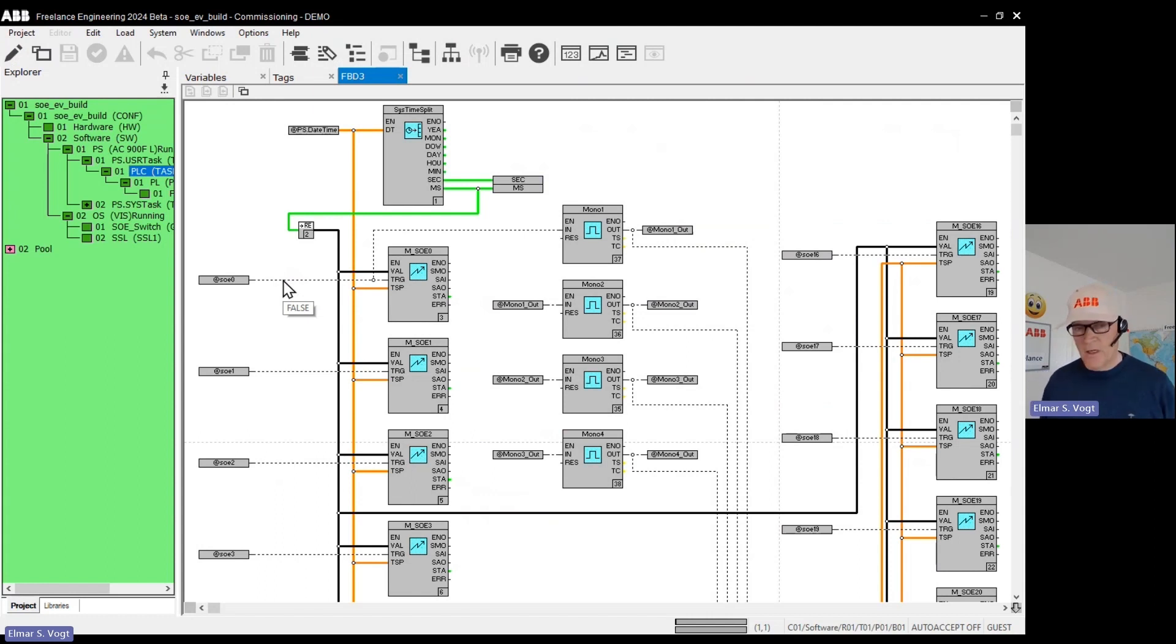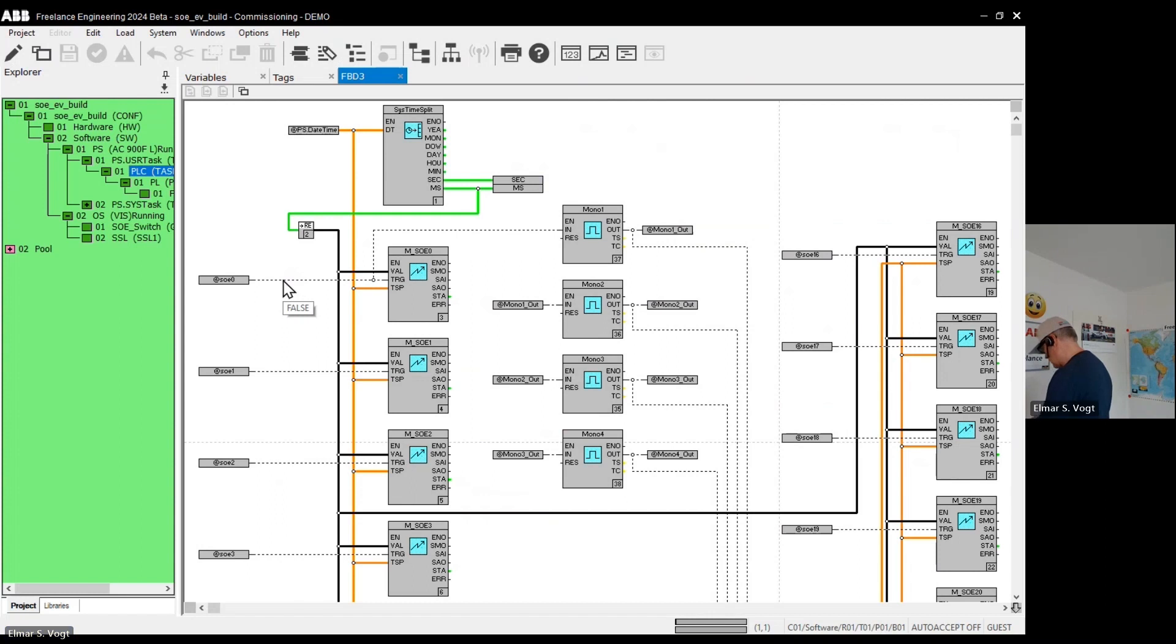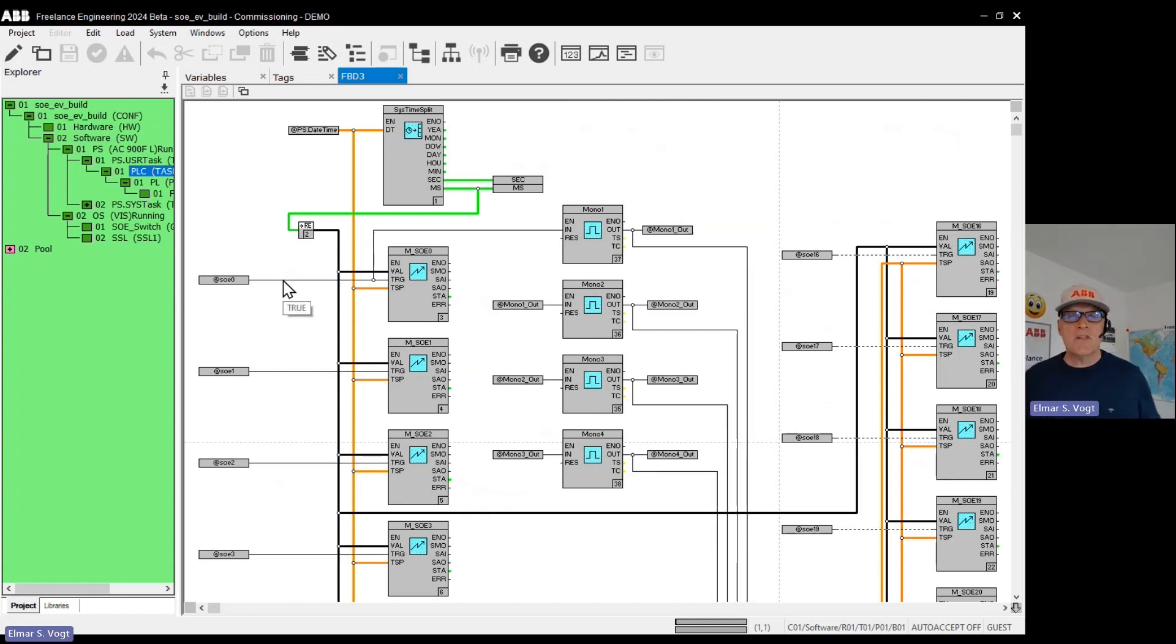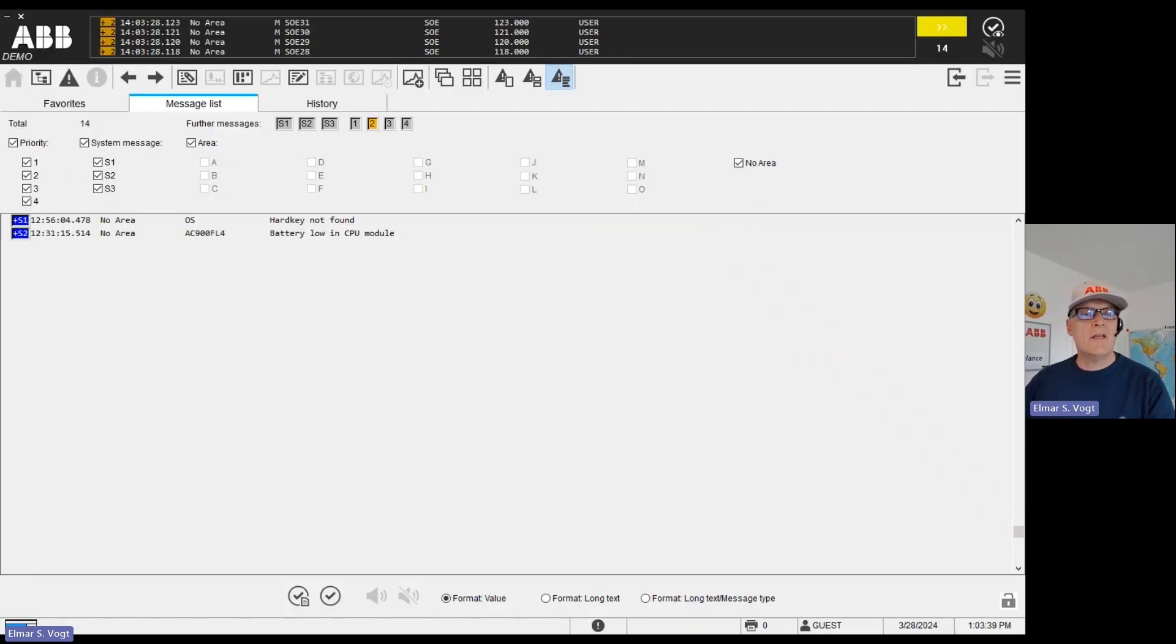So on my hardware, I have connected some switches, which I now switch on simultaneously. All of them are on now. So we see some results here directly in the function block diagram. And let me just switch to my operator interface.